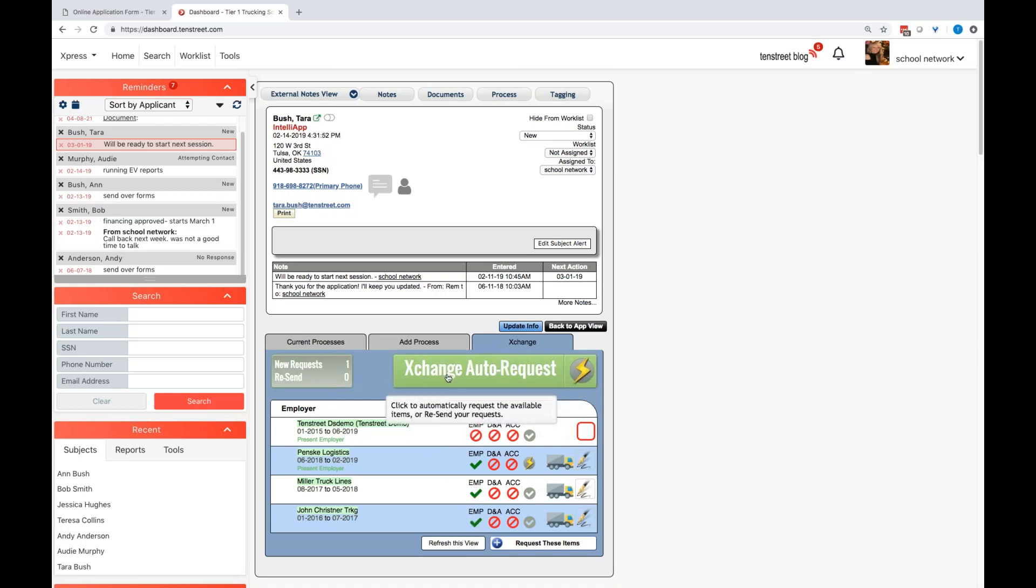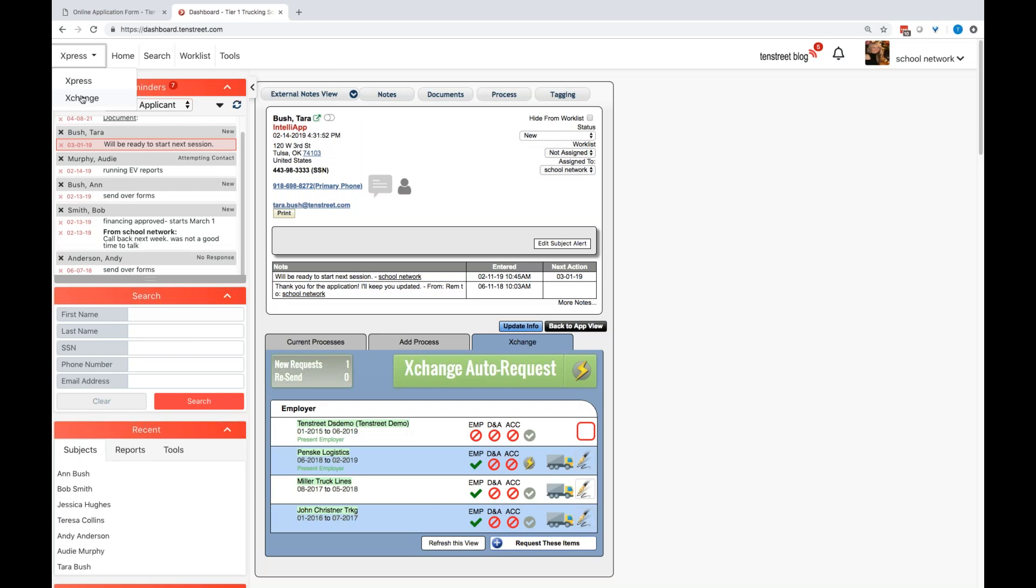You will just click the big green button and it will automatically send those requests off for you to request for those different companies. You will have an entire tracking platform within your system underneath the Exchange tab that allows you to view all of your pending requests that you have not heard back on, sent and received, how many attempts you have made, and if you need to provide or authorize responses to other companies on your students from different carriers or organizations, you will do it through this platform as well.